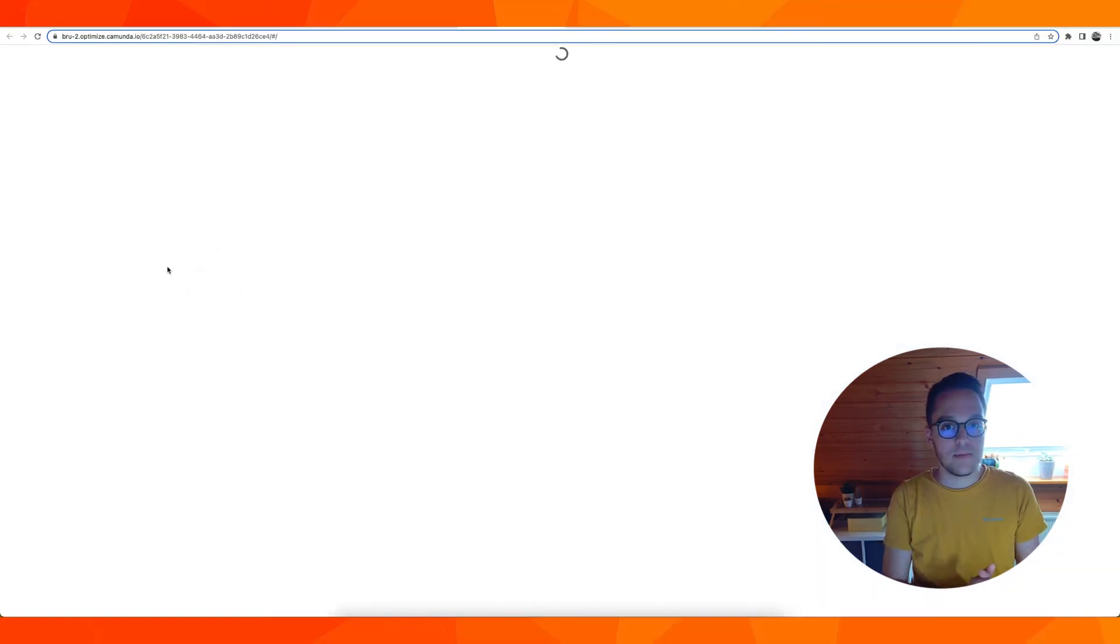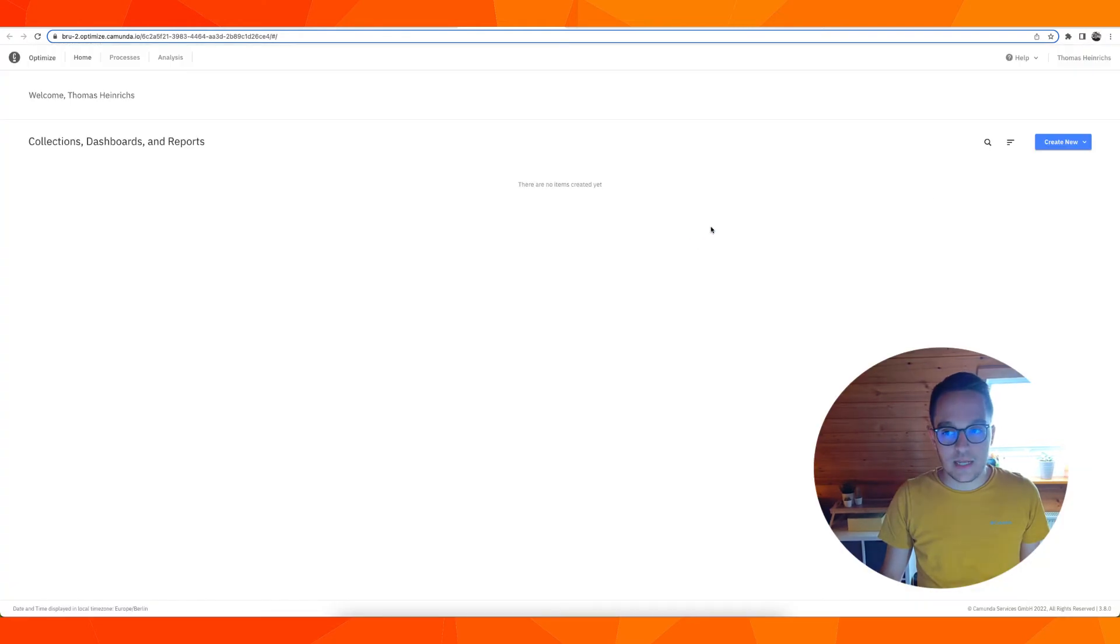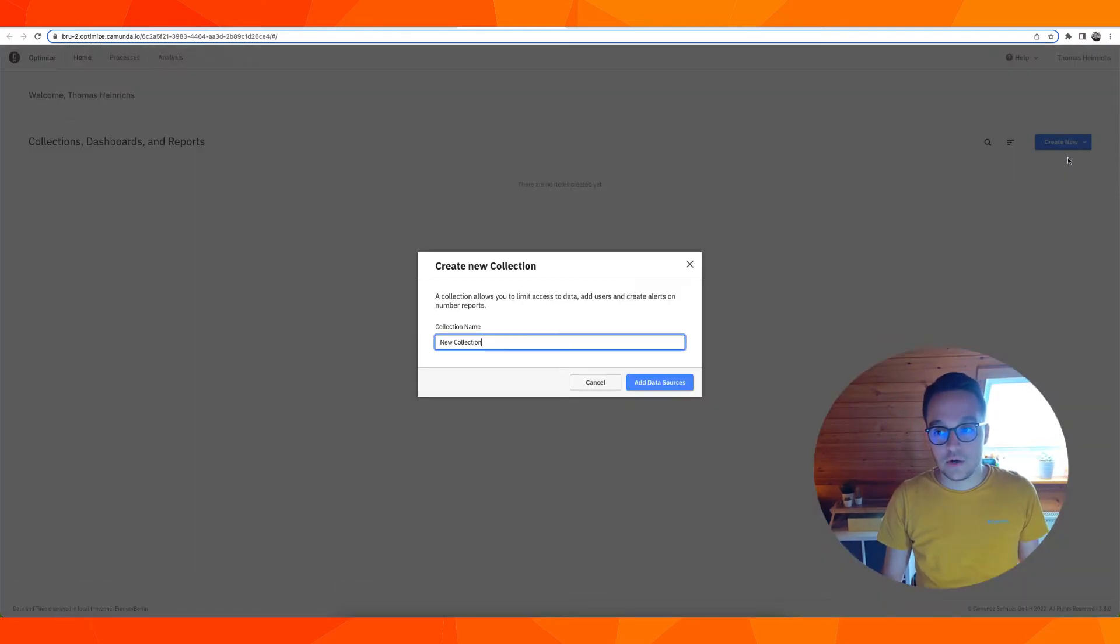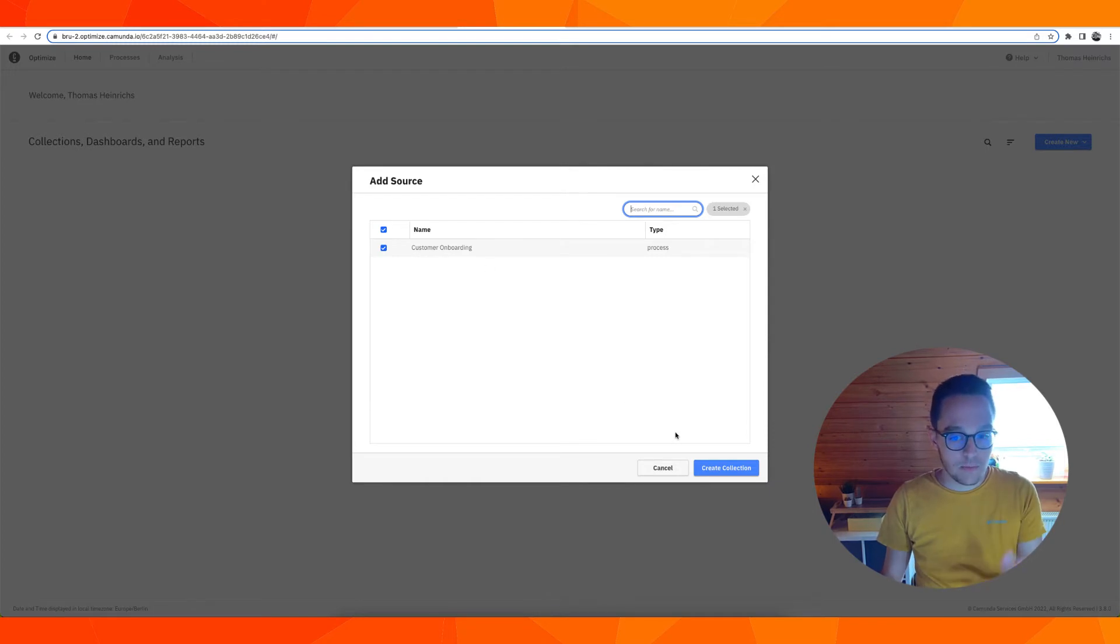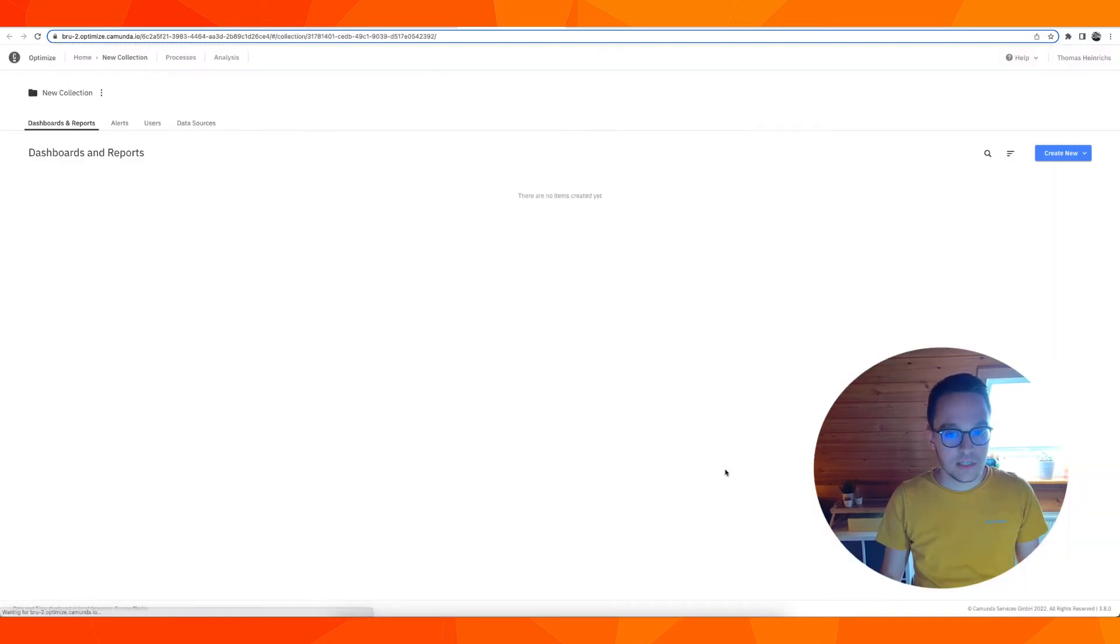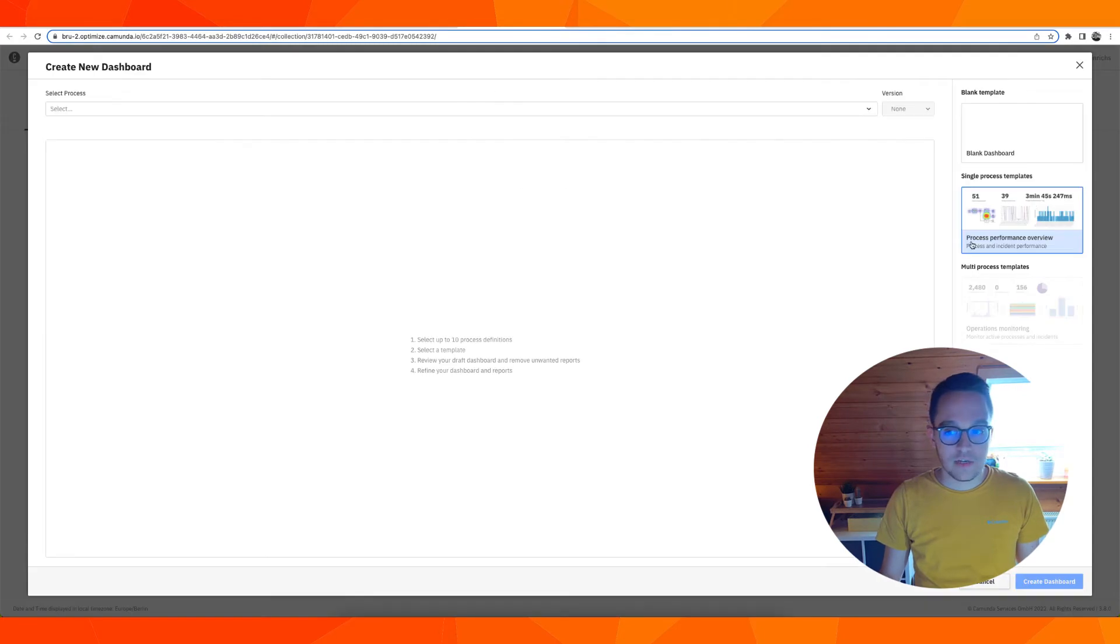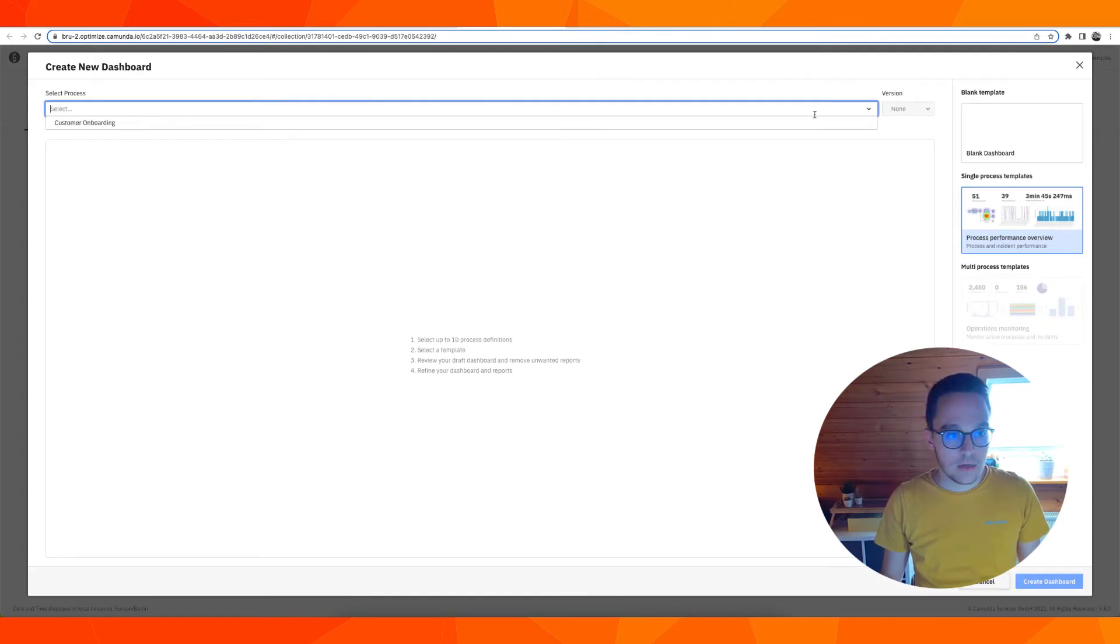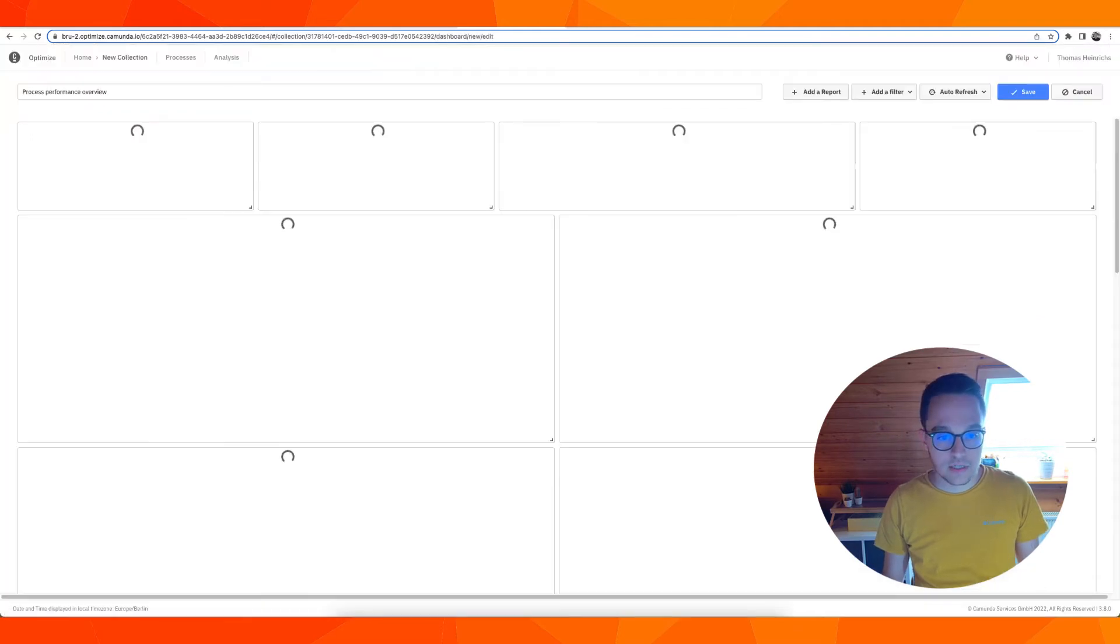Last but not least, there is our beloved Optimize tool, which allows you to create collections based on processes. There's a demo process in here. We can open this, create a new dashboard, for instance. And yeah, go for this, creating this.